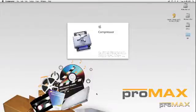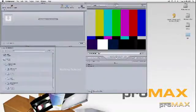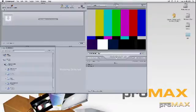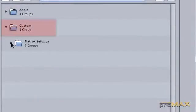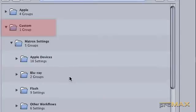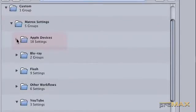Now in Compressor, it should have added some specific preset settings for Matrox. And as you can see, right under Custom, you have the Matrox settings.